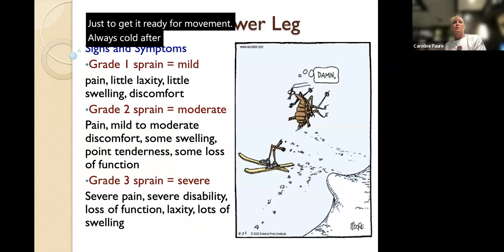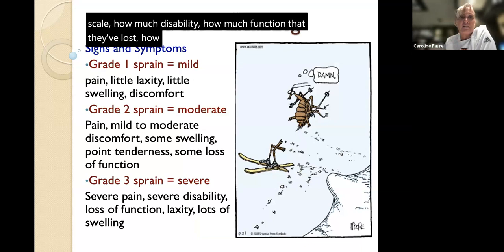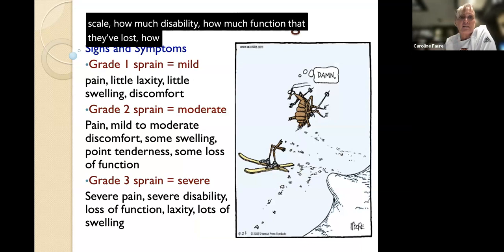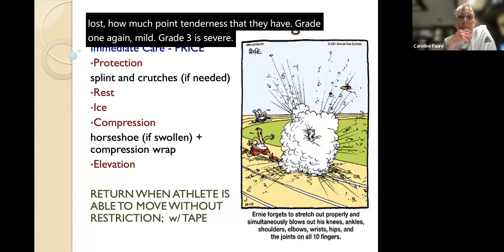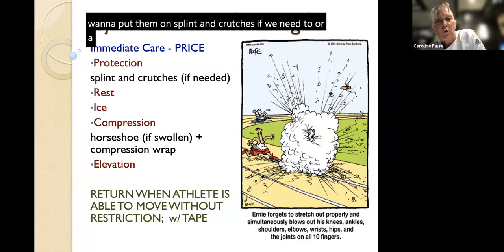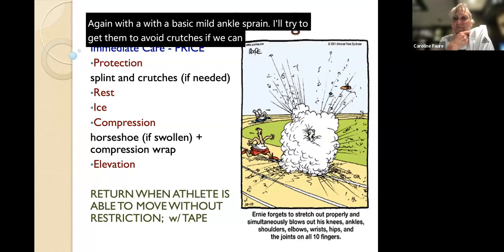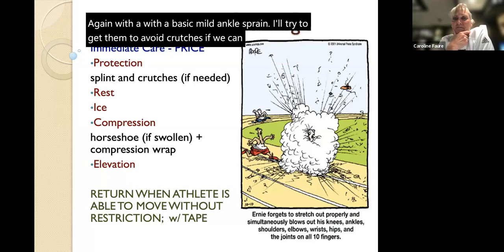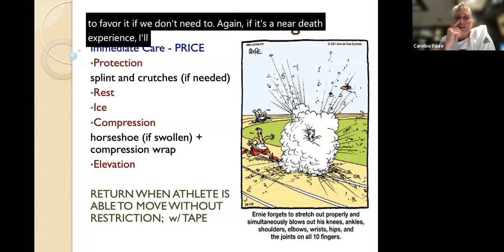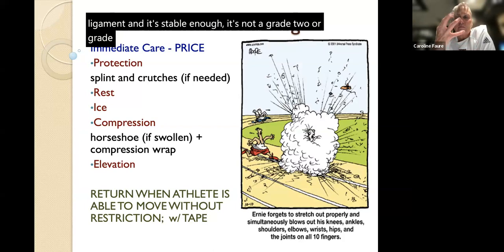Grade one, two, and three sprains are based on the pain scale, how much disability, how much function they've lost, and how much point tenderness. We can add a P for Protection - put them on a splint, crutches, or brace, or tape them when getting back into activity. With a basic mild ankle sprain, I'll try to avoid crutches if I can. For grade two or grade three, yes, I want them on crutches so they don't fall and make things worse or potentially have a fracture.